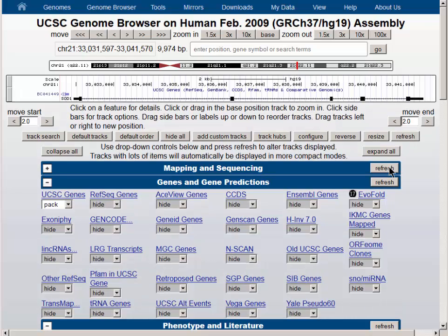The refresh button will turn on the UCSC Genes Track at the default location. This is the SOD1 gene, and it is easy to see that there are five exons in this gene.